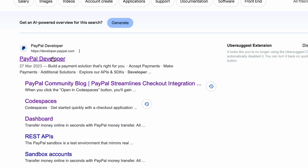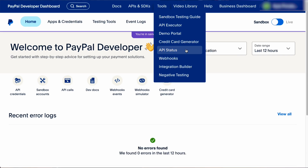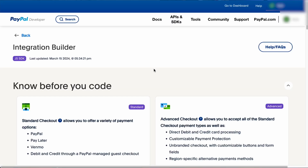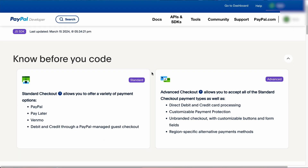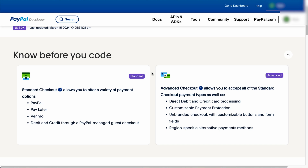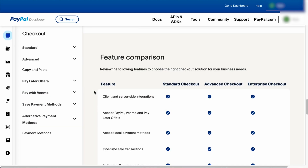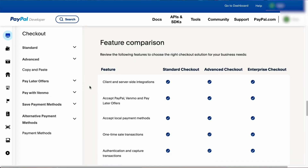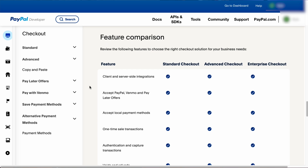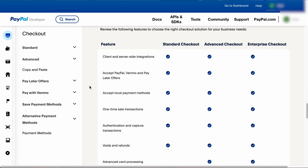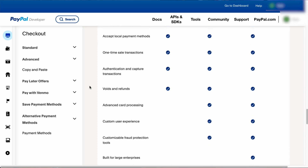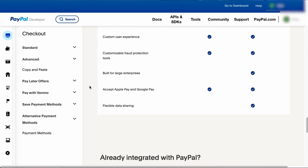First, log in to PayPal Developer. Once we've logged in, navigate to Tools, then Integration Builder. Now let's take a look at what we can do here. We have two options: standard checkout and advanced checkout. Standard checkout allows for PayPal payments with options spanning a variety of customers' preferred payment methods, including debit and credit card payments through guest checkout. If you need more customization and more payment types, then use advanced checkout.